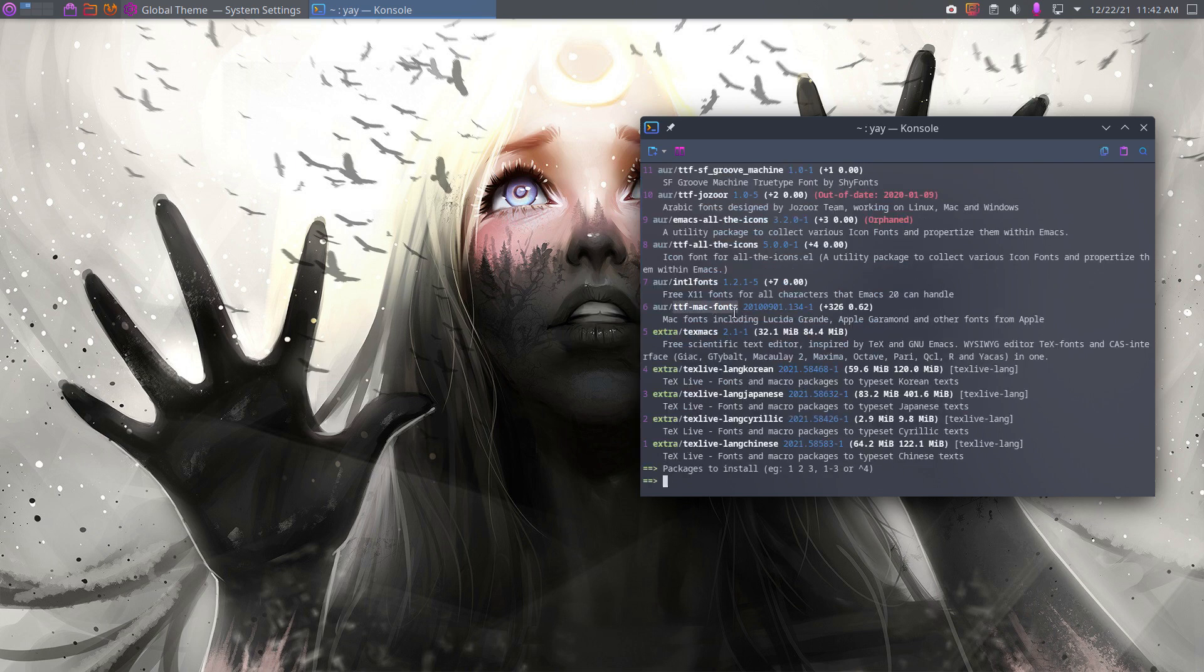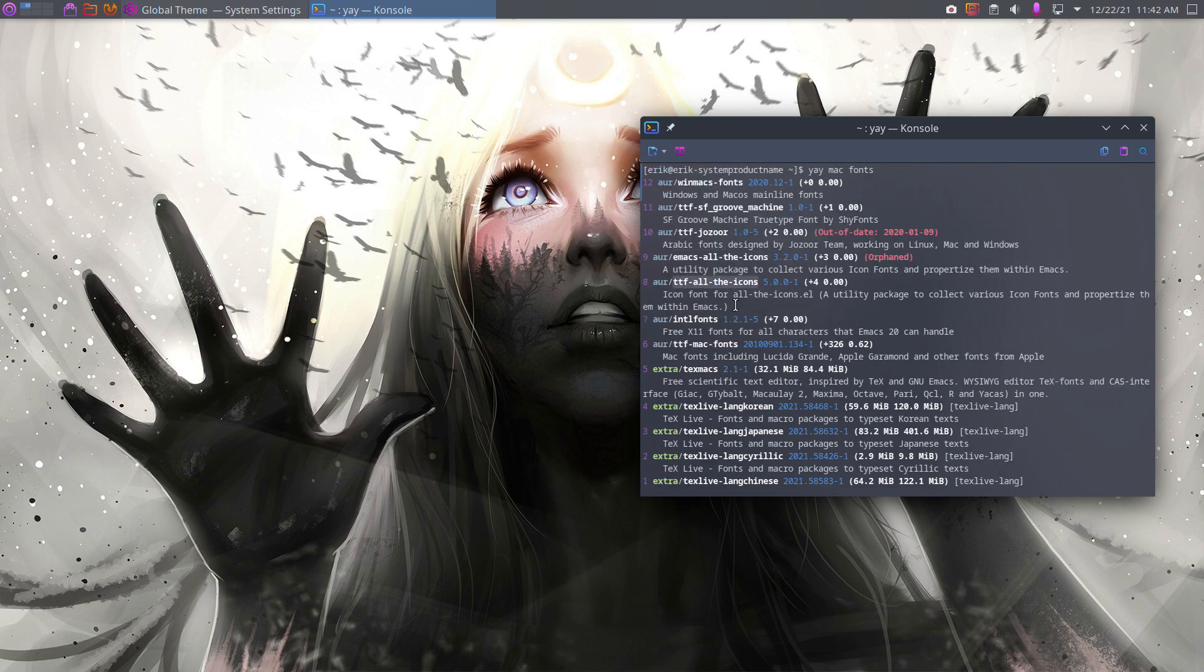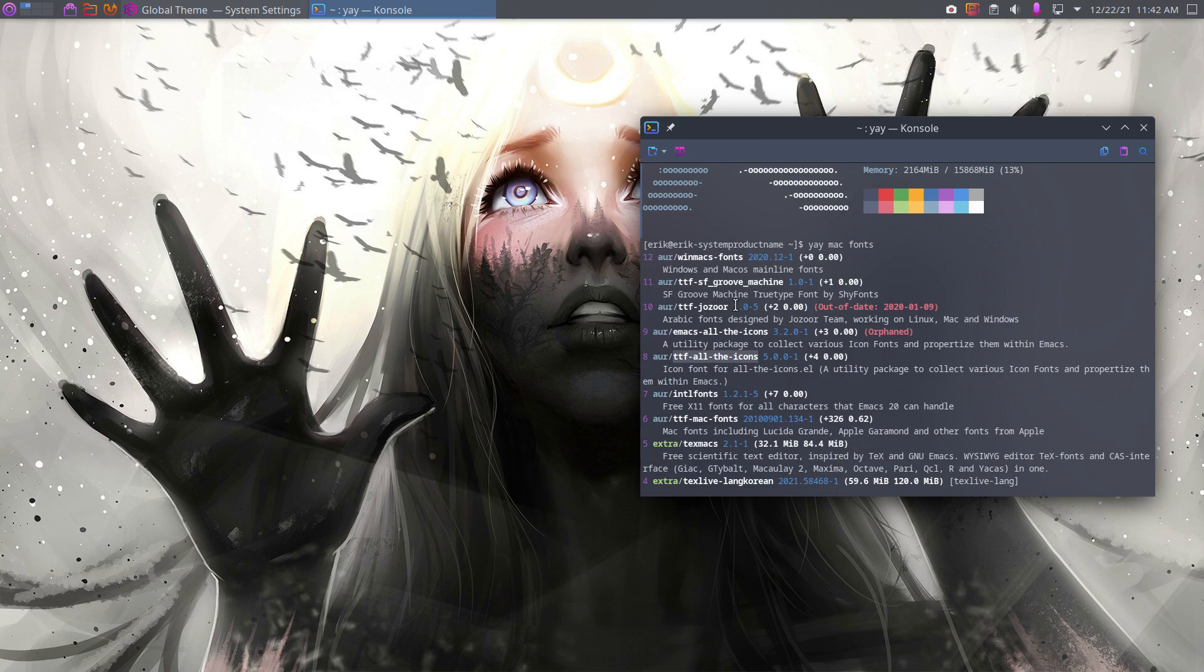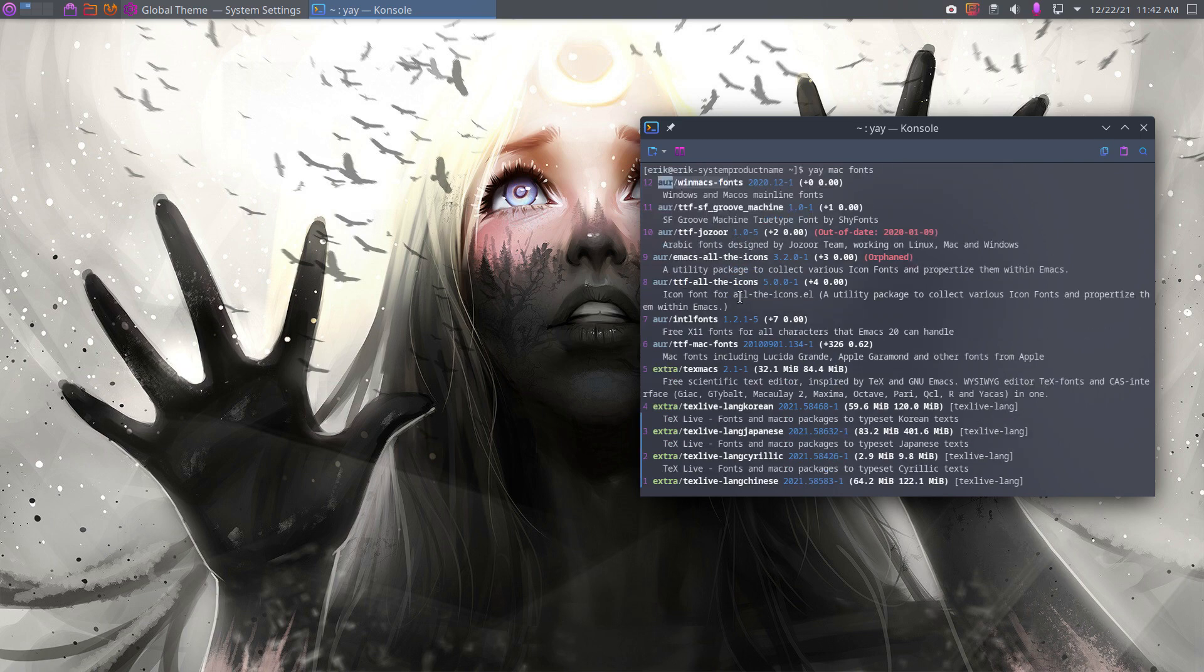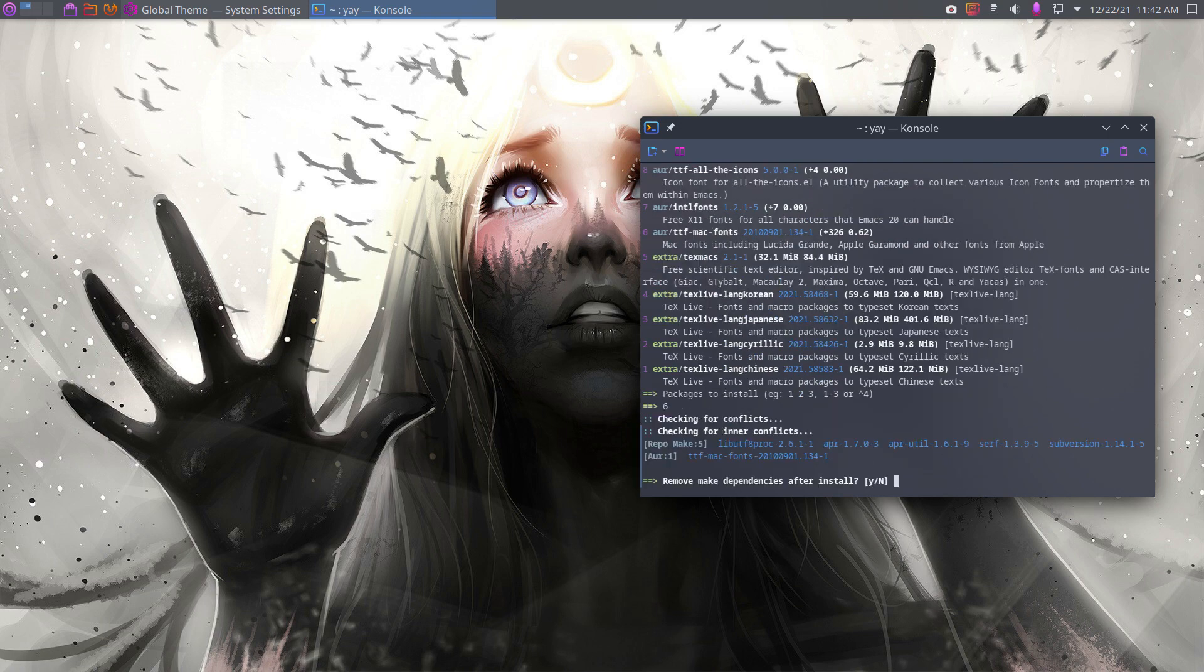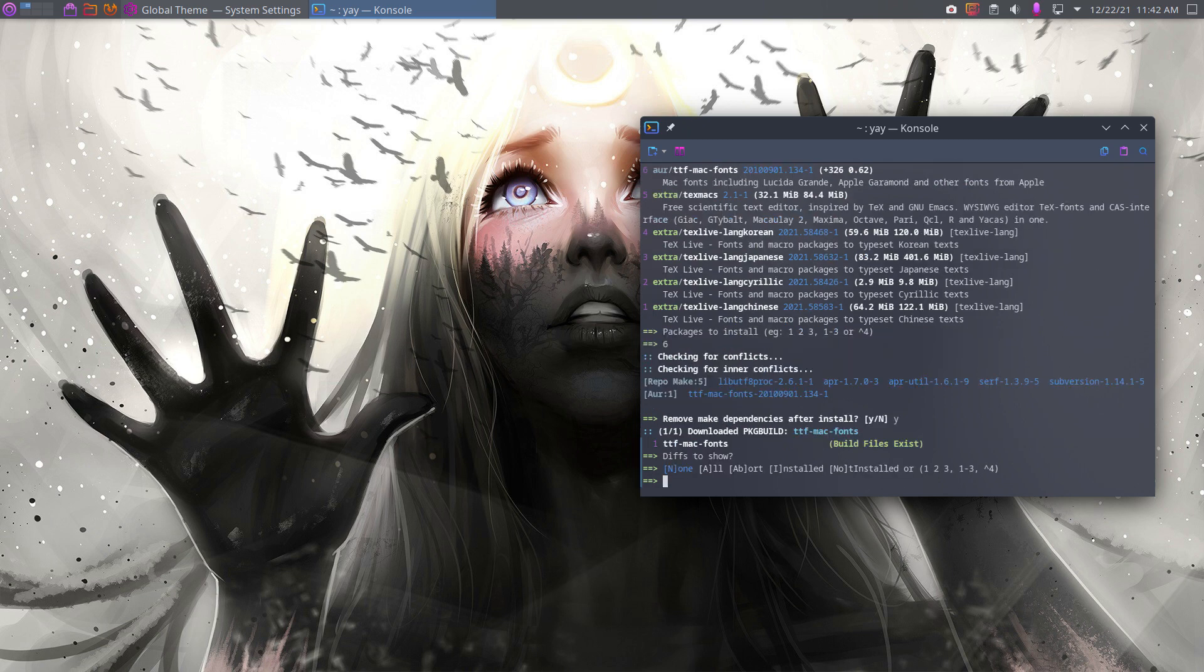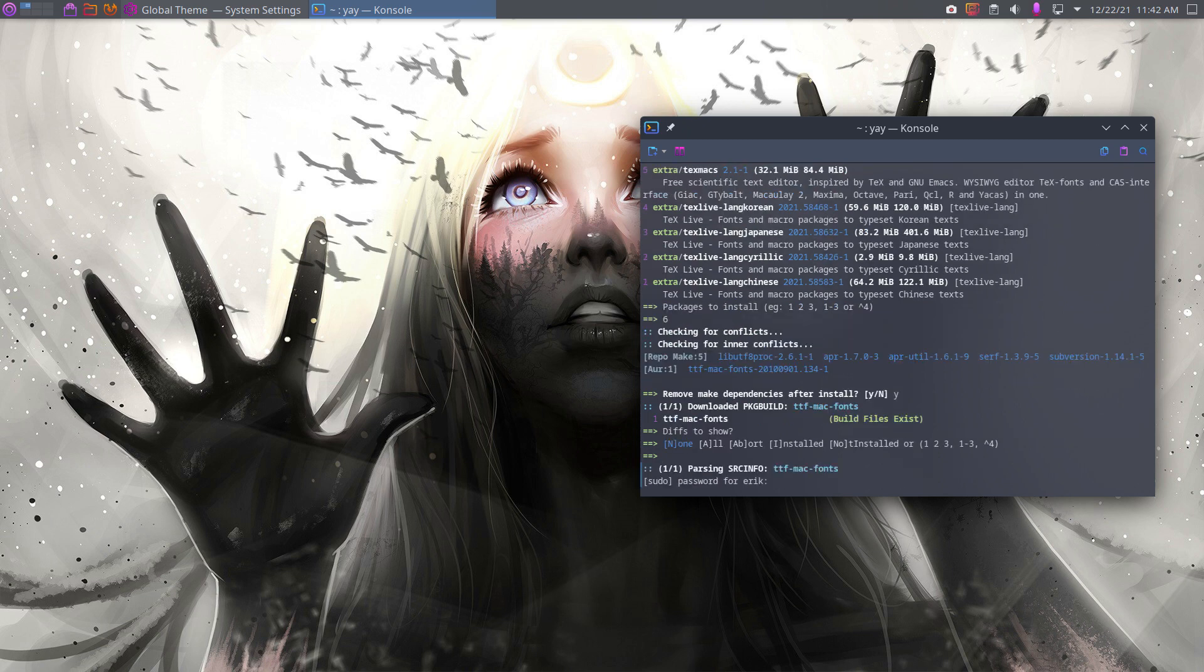Number six, that's the one I installed in a particular video. I'm just reading about all the icons, strange name, Windows and Mac OS mainline fonts. First number six because fonts matter, I've made other videos about that as well.